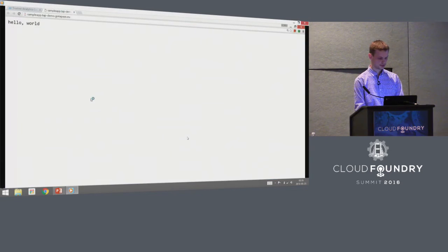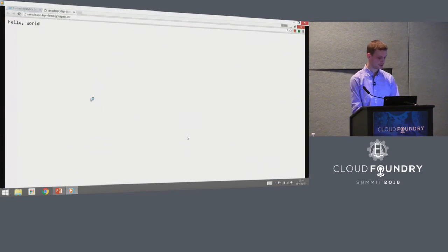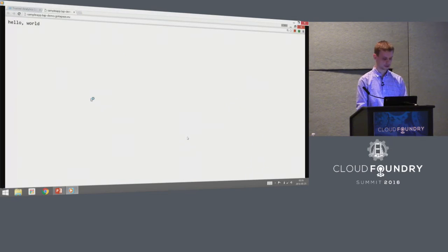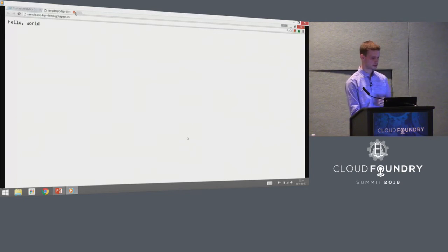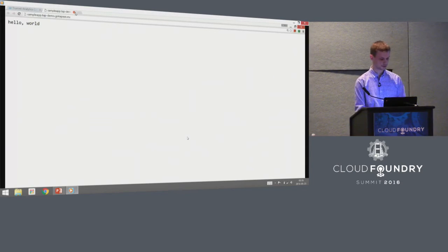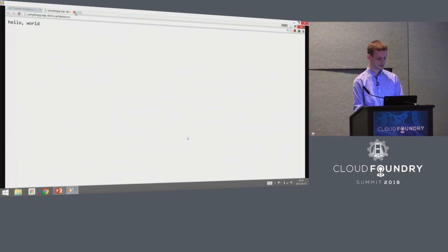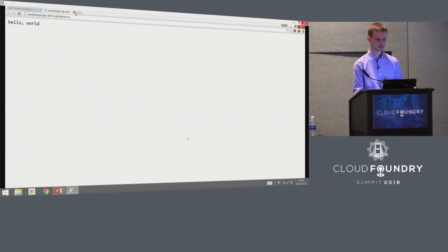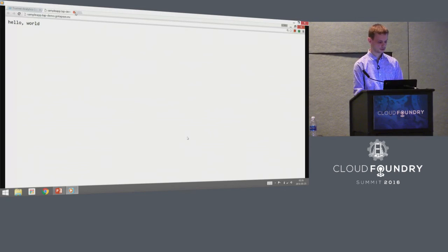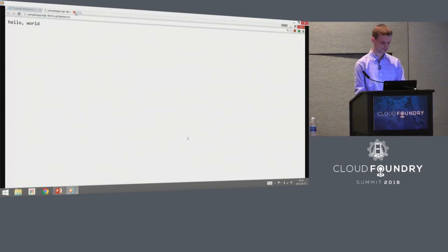The sample application is as simple as that — it just prints a hello world text. It can also be configured to print hello and the name of somebody. I will show you that while provisioning a new instance, we will be free to choose what the value of this text will be.